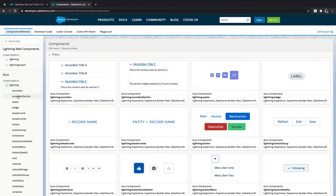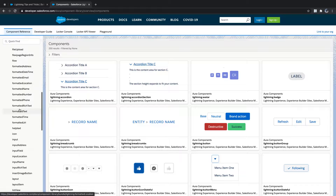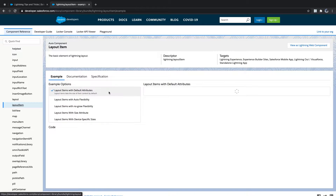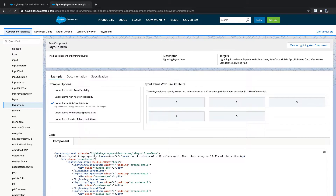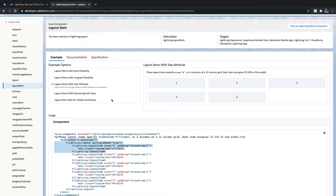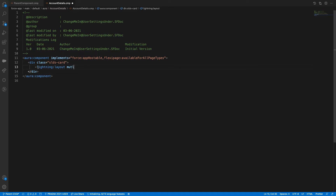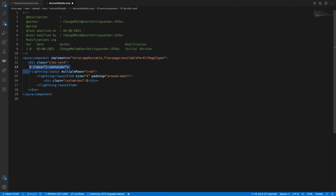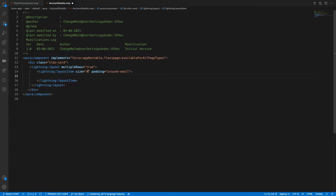We have lightning:layoutItem with a size attribute. Instead of custom padding, I'll say 12 is my column size — or I'll say 10 as my column size.